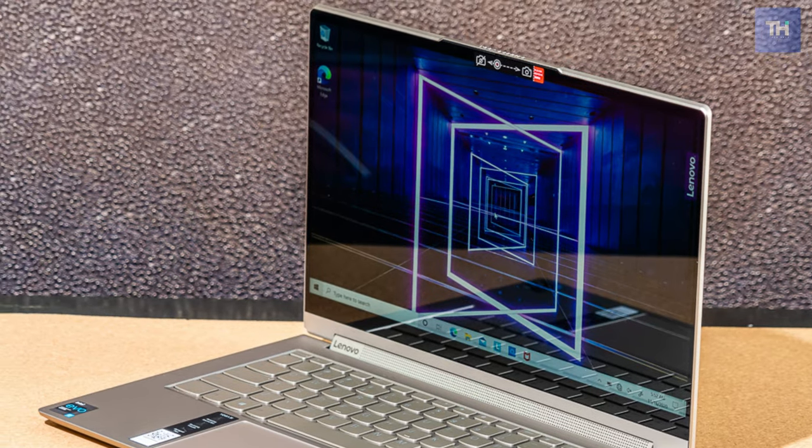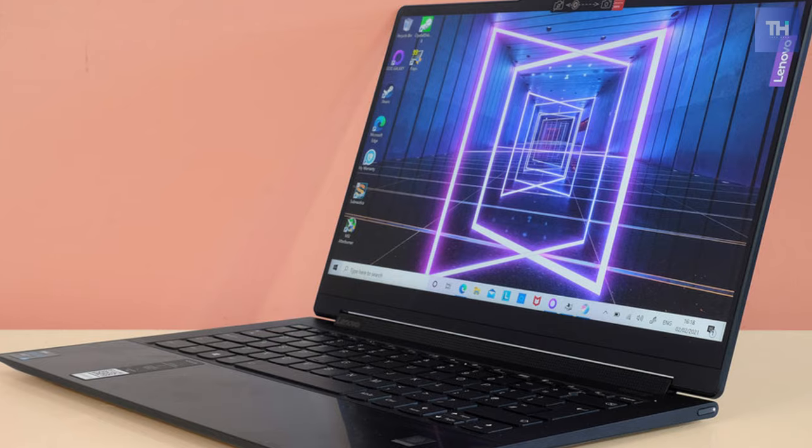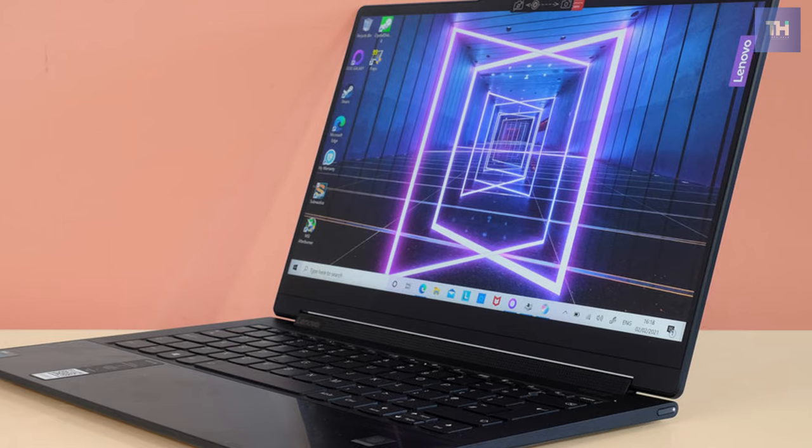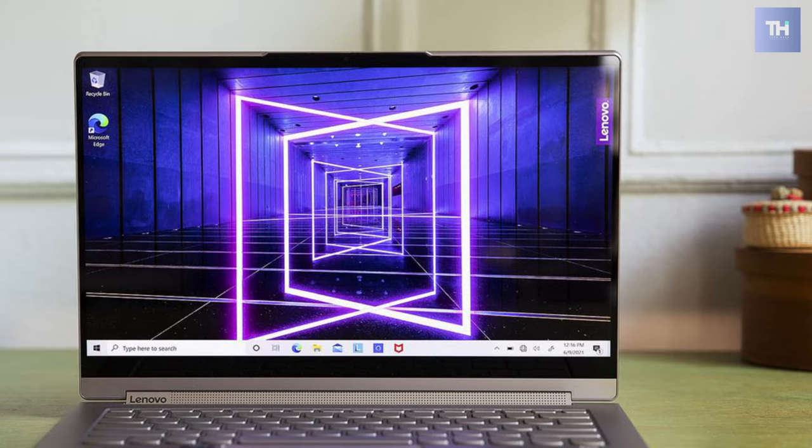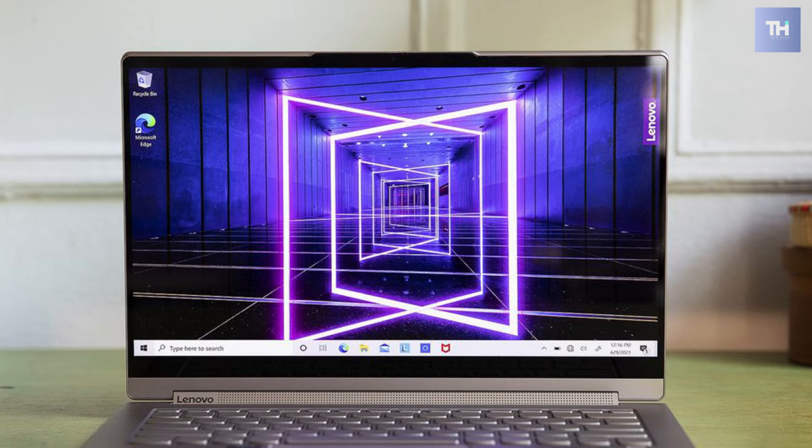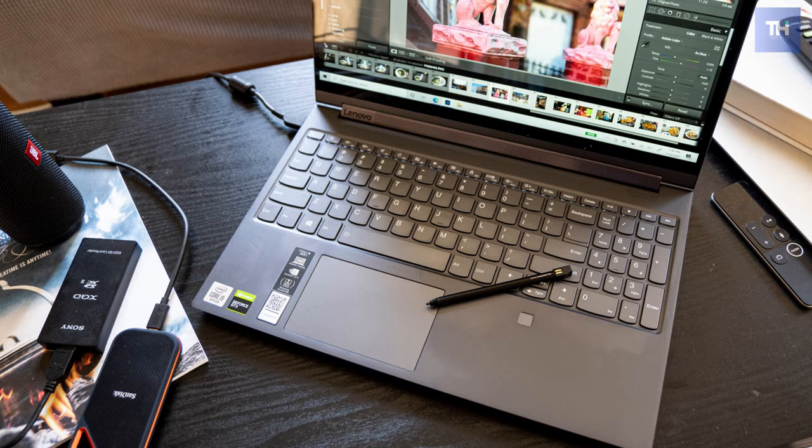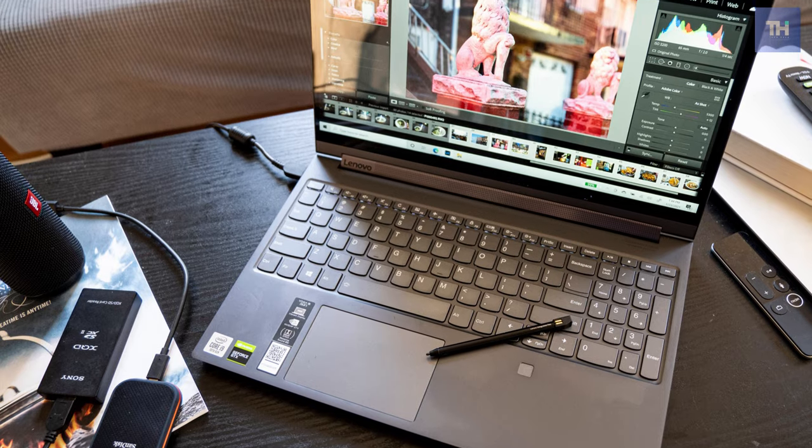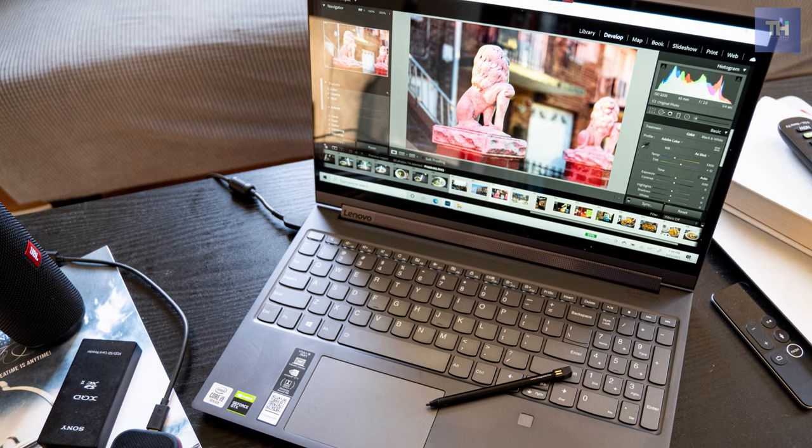The Yoga 9i has a stunning 14-inch 1080p display that fooled me into thinking it was 4K at first. While watching the trailer for Raya, the colors were vibrant and beautiful.